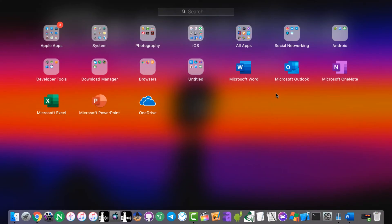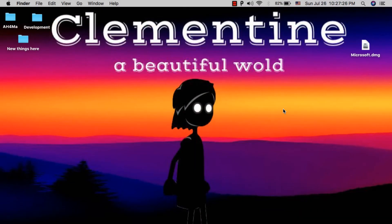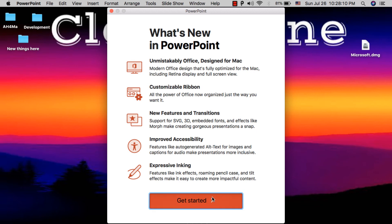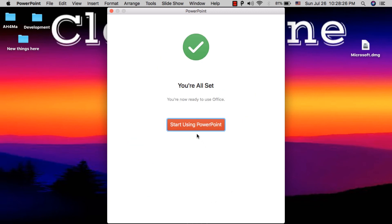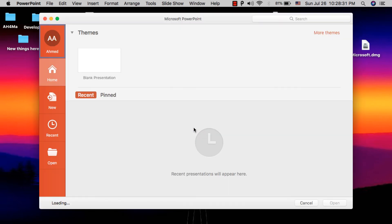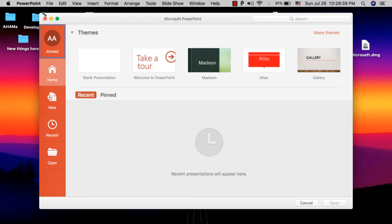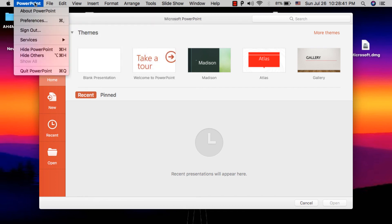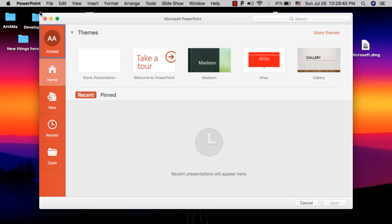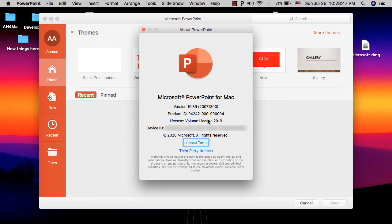Now I will open Microsoft PowerPoint to try another app. Click 'Get Started', 'Start Using PowerPoint'. Go to the Microsoft PowerPoint menu and click 'About Microsoft PowerPoint'. In the license option it shows Volume License 2019, which means this app is also fully activated.